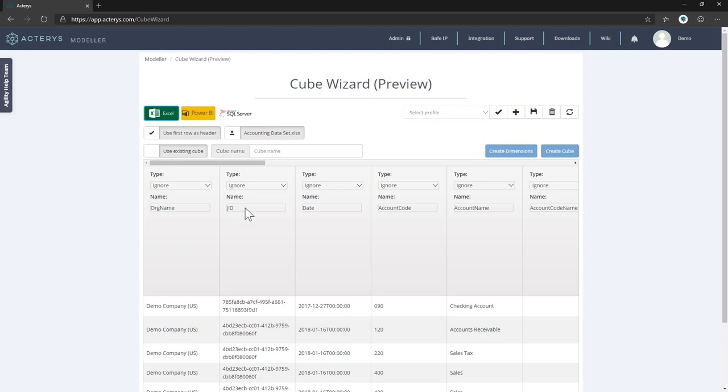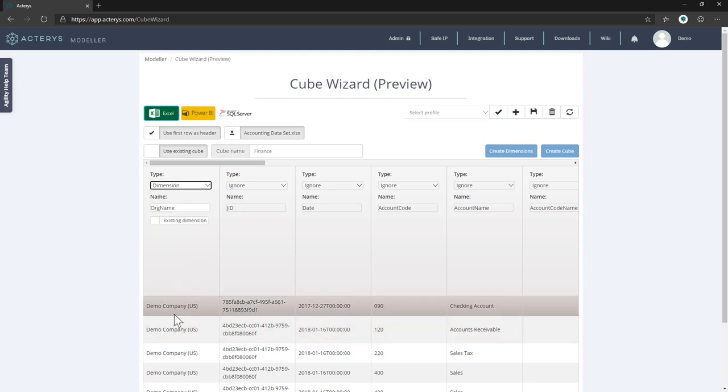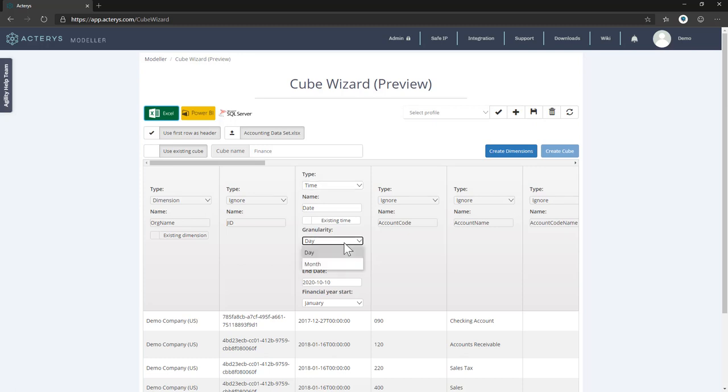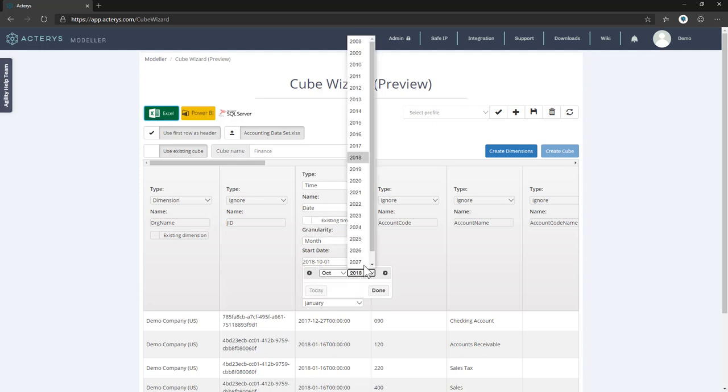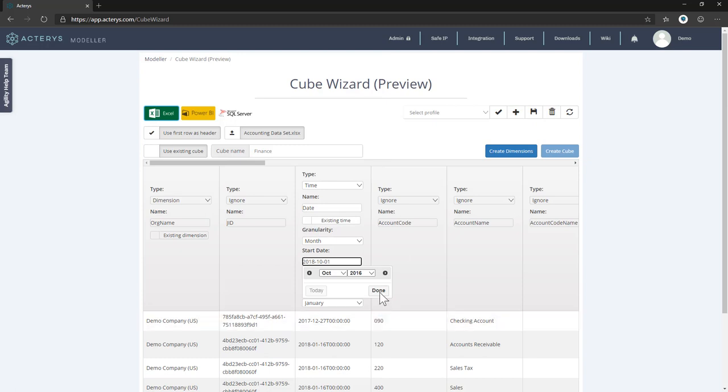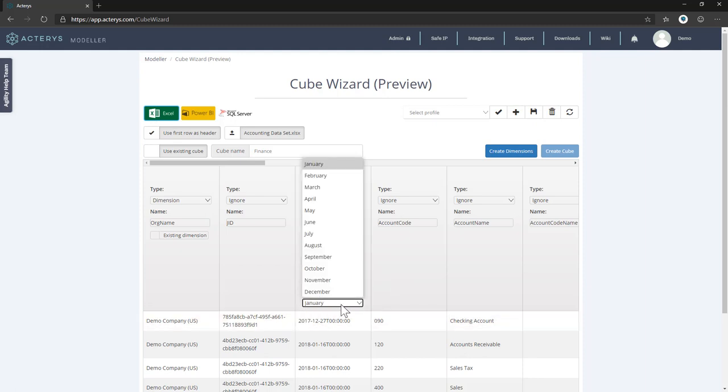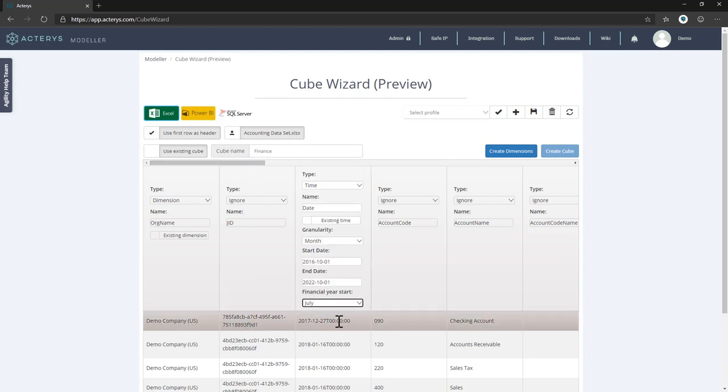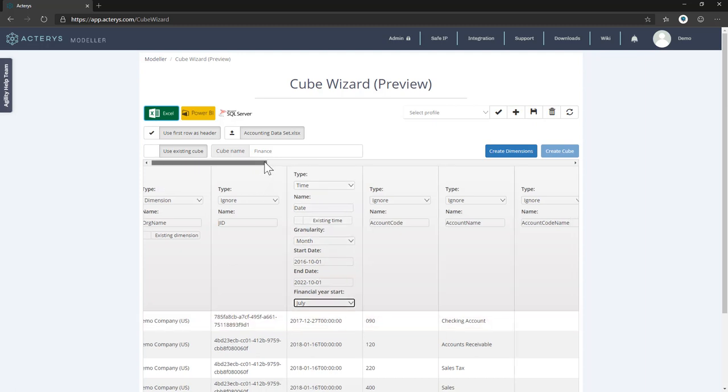So the first step is just to specify a cube name or a model name. We call this finance, and now we just need to specify what our model looks like. This can now either be dimensions that structure your model, for example the company. This could be time periods where Actarius will automatically create time hierarchies that can be used for time intelligence that contain the time aggregations. You can specify the granularities. Let's say we want to do for our model here, do this on a monthly basis for forecasting or planning. We want to start at a particular time. Let's say we want to start in 2016 and we want to project forward to 2022 and our financial year starts in July. This means it will automatically generate the right aggregations for financial year analysis.